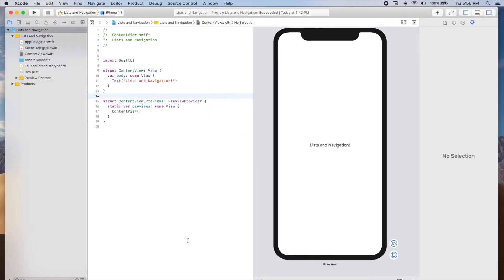Let's start by defining a structure that will represent each of the emojis in the list. We will call the structure EmojiItem, and it will have four properties: an ID, an emoji, a name, and a description.